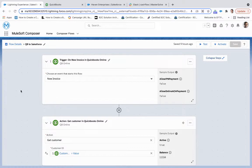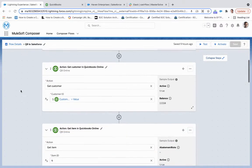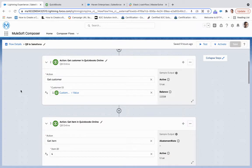is a trigger on new invoices, so this flow is going to trigger whenever a new invoice is created. The second action is, based upon that customer ID that we find within that invoice, we are going to get all that customer information.